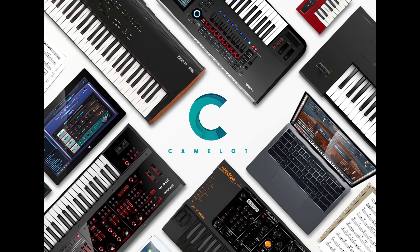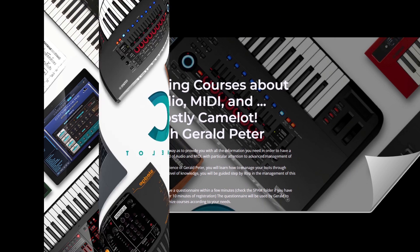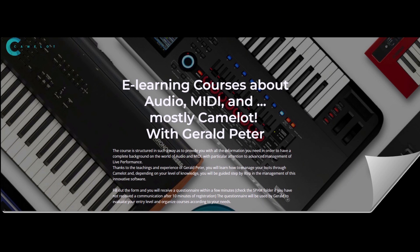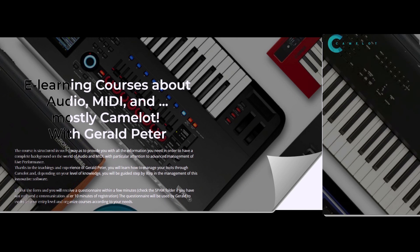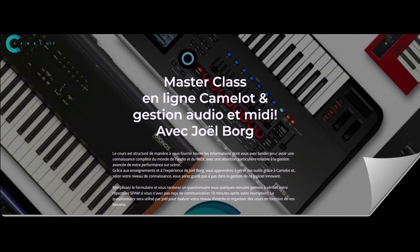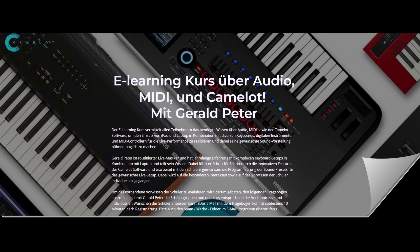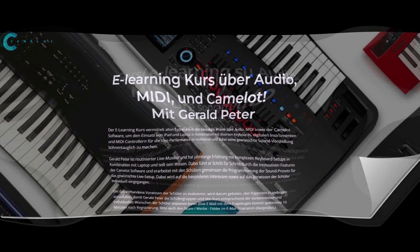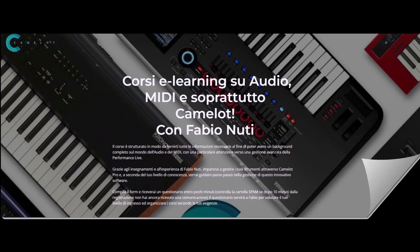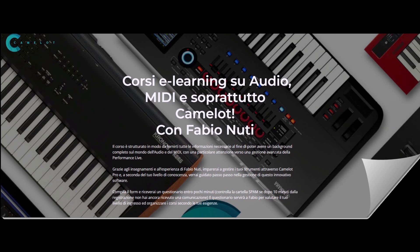Make Camelot Pro your ideal and essential stage partner. E-learning online English courses are led by Gerald Peter. Les masterclasses online in France are animated by Joel Borg. E-learning online Deutsche courses are led by Gerald Peter. Online learning courses Italianos are held by Fabio Nuti.